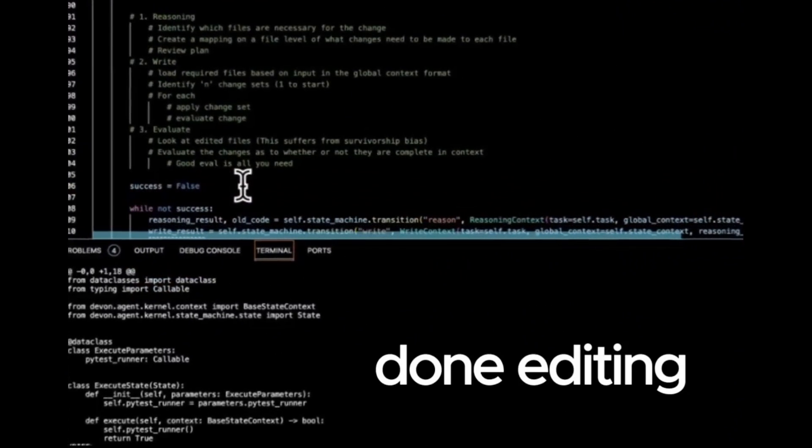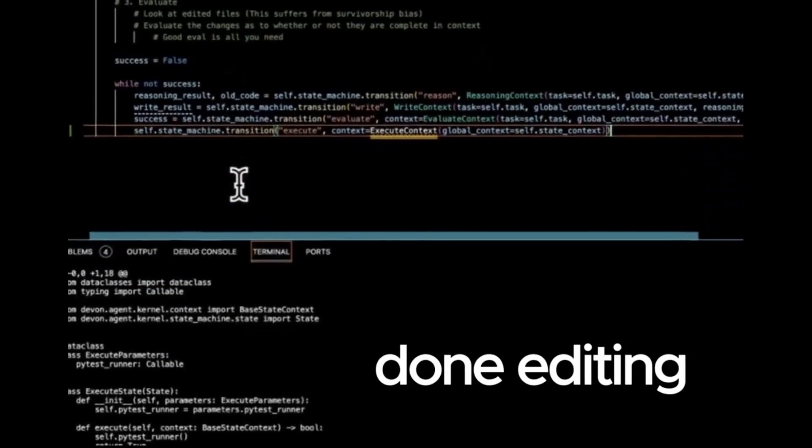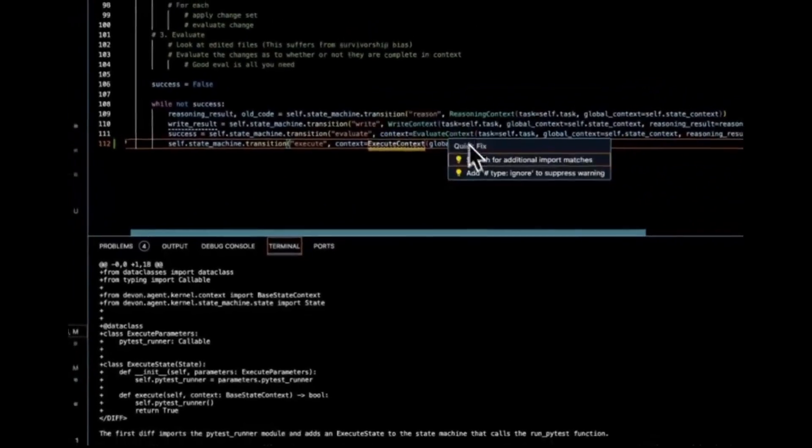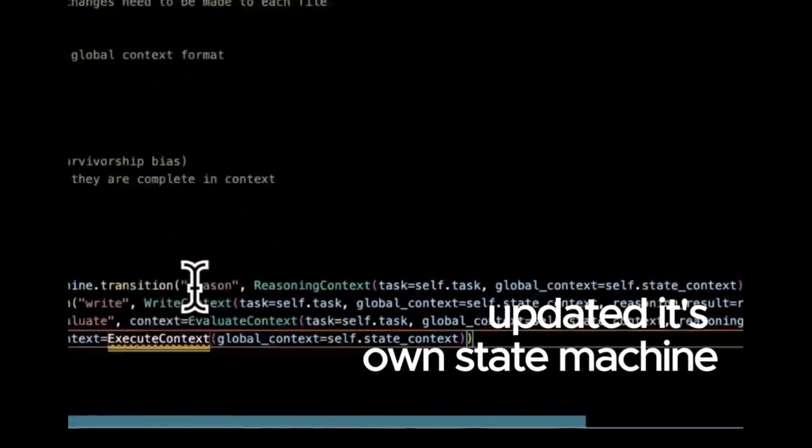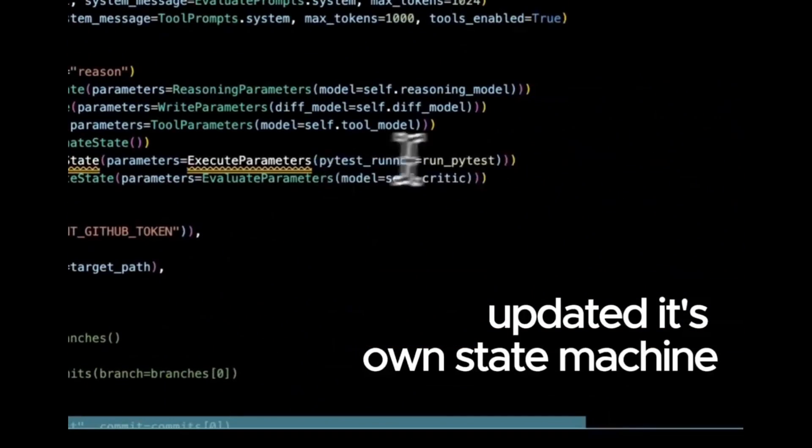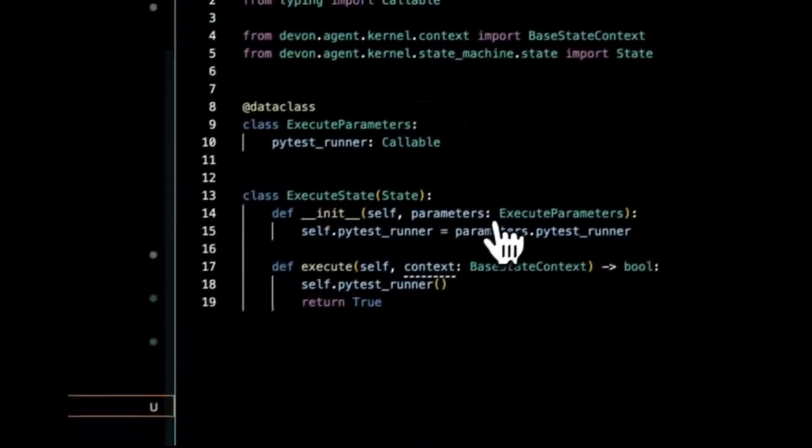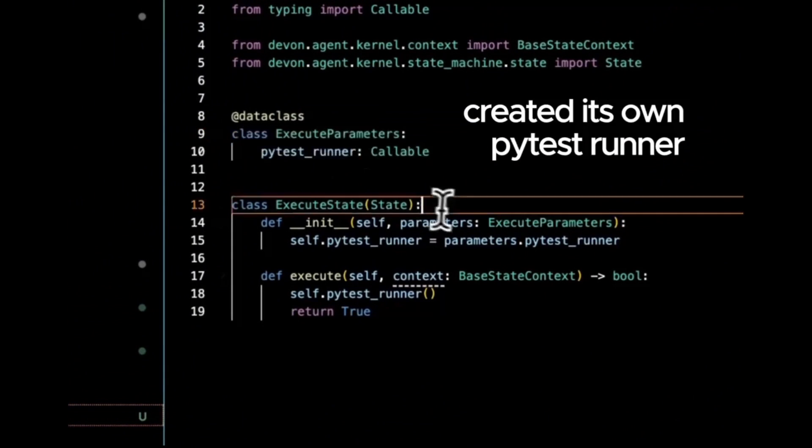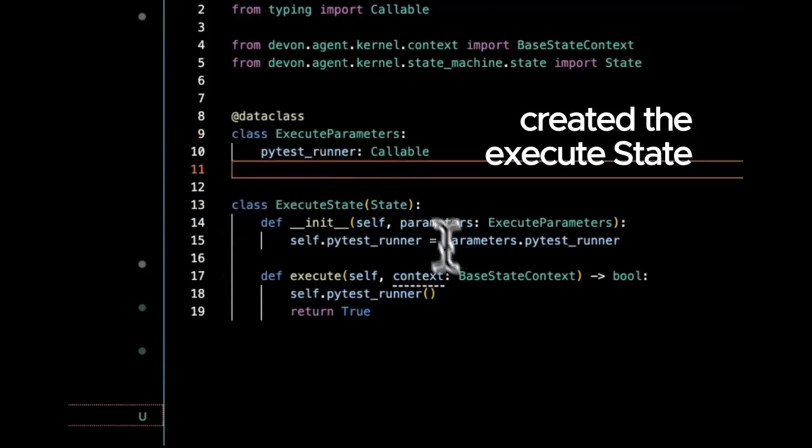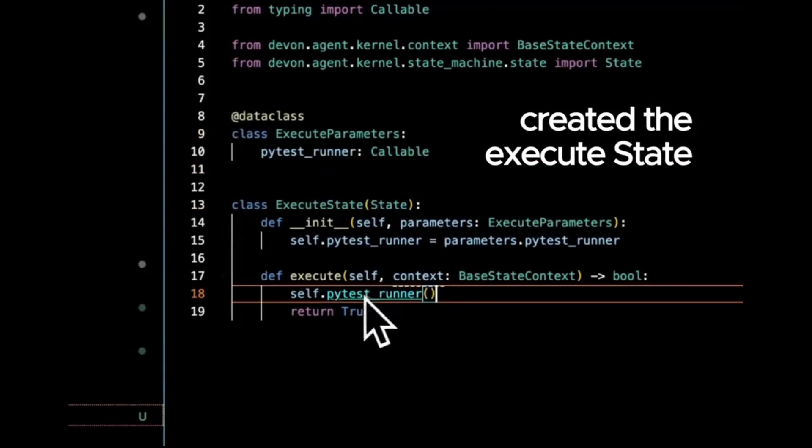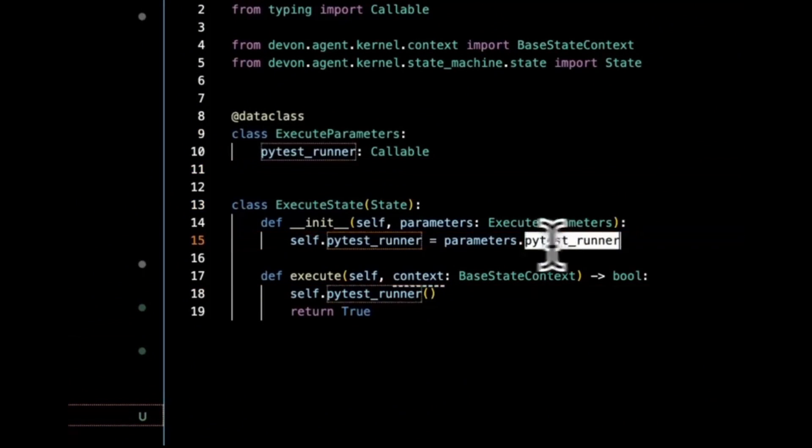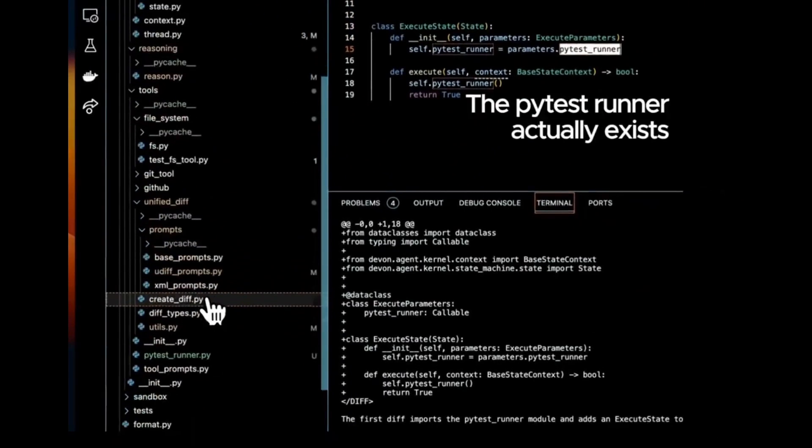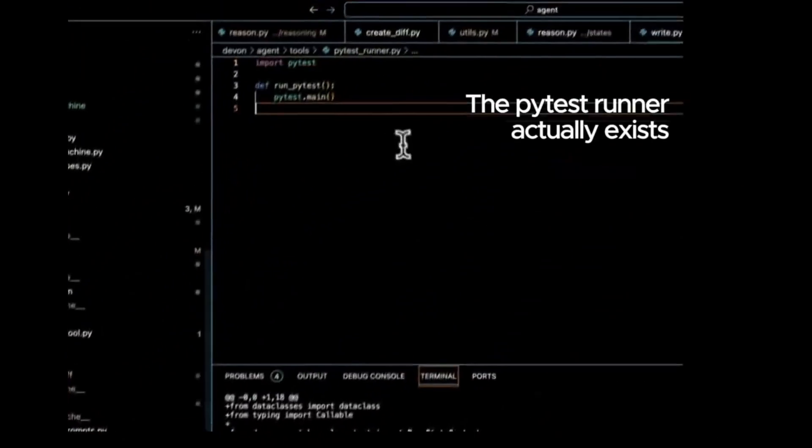It's quite similar to Devon by Cognition Labs but comes with a unique set of features designed to enhance your coding experience. For example, you have multi-file editing, code base exploration, config writing, test writing, bug fixes, and so much more.